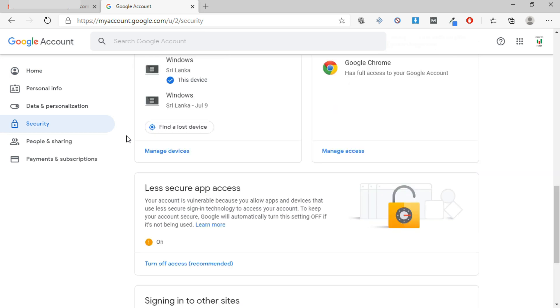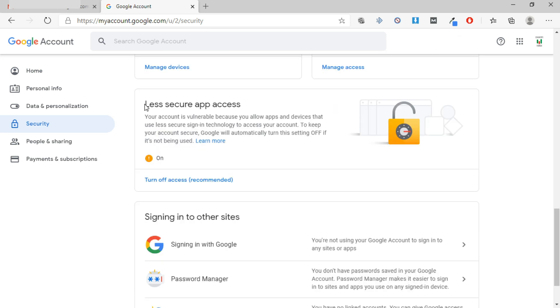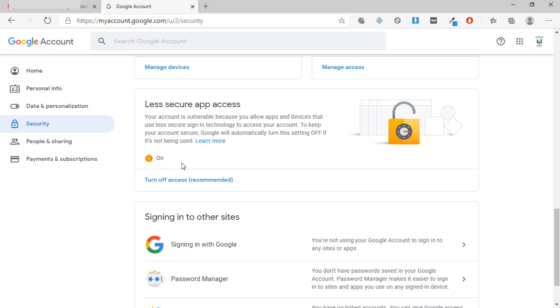You will see the Less Secure App Access section. Here you need to turn this setting on. By default it is off, but make sure to turn it on, otherwise you won't receive email alerts from MT4.